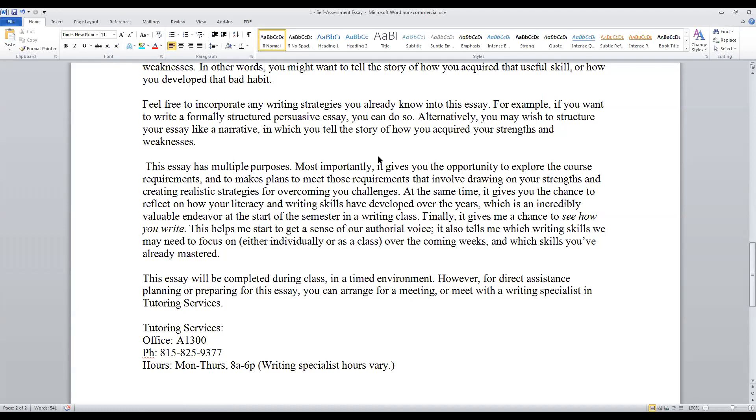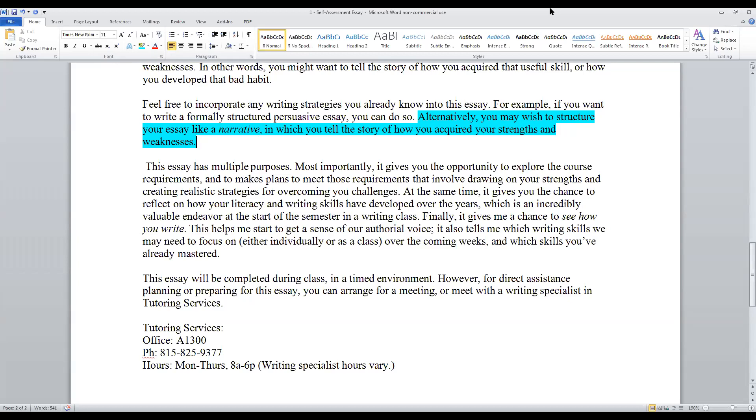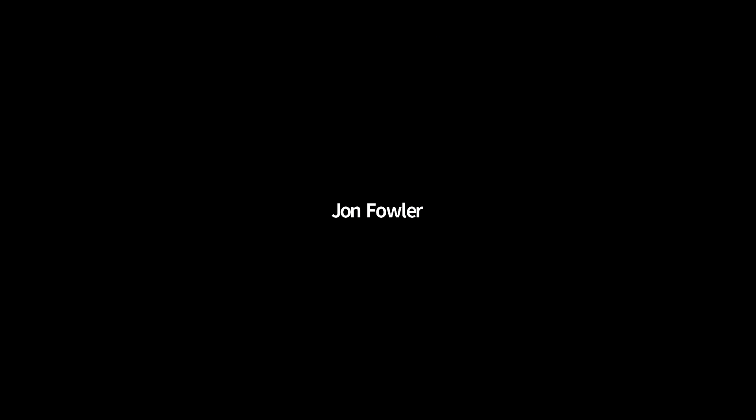Most importantly, it gives you an opportunity to explore the course requirements and make plans to meet those requirements that are involved drawing on your existing strengths and create realistic strategies for you to overcome your challenges. By the same token, it also gives you a chance to reflect on how your literacy and writing skills have developed over the years, which is an incredibly valuable endeavor at the start of the semester in a writing class. If you want to write a formally structured persuasive essay, that's okay. Alternatively, and this is for those of you who like the more personal style of writing, you may wish to structure your essay like a narrative. And this is our narrative writing essay for the semester.